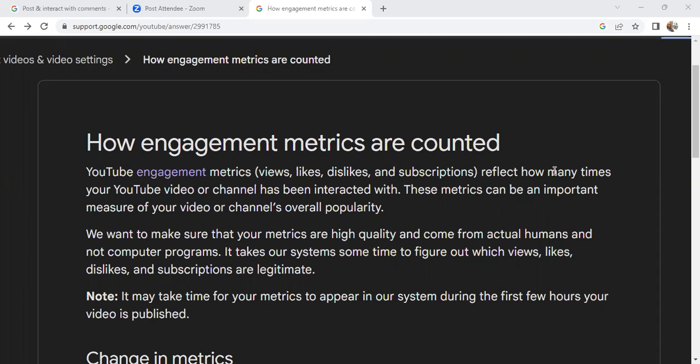We talk about all sorts of trends — from YouTube trends, things you can do to grow your channel, job trends, work from home trends, and some trends in healthcare.